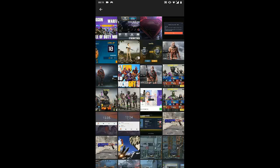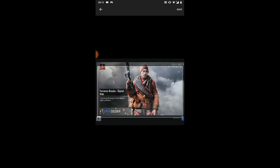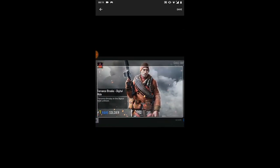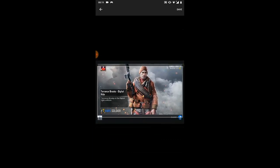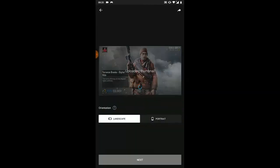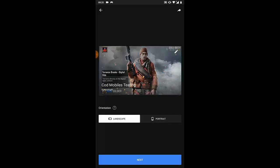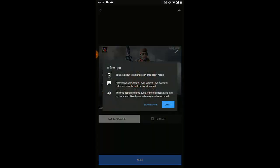Choose a photo from your gallery, then use two fingers to resize it to how you want the thumbnail to look. Once it looks good, click Save and wait for it to upload. You can also choose between landscape or portrait mode depending on your game — for Call of Duty, landscape makes more sense.